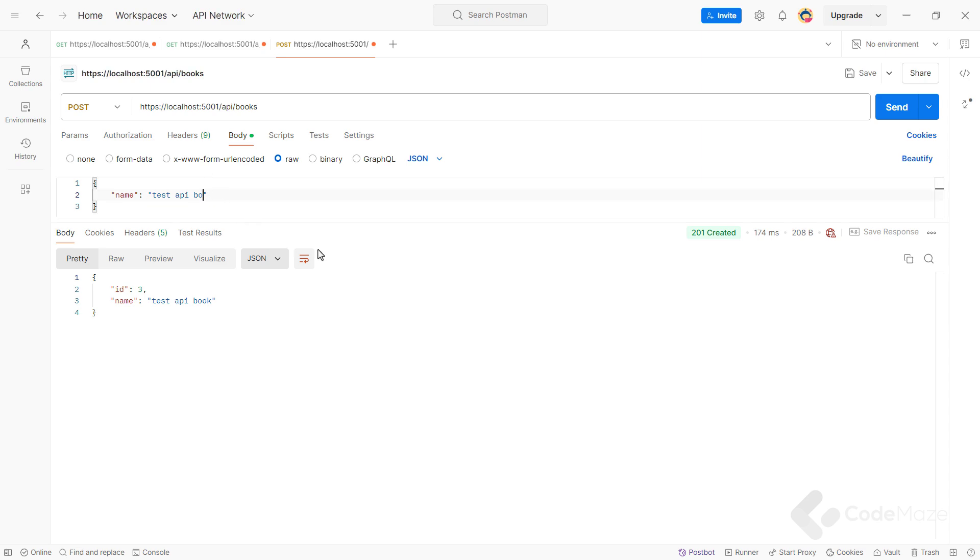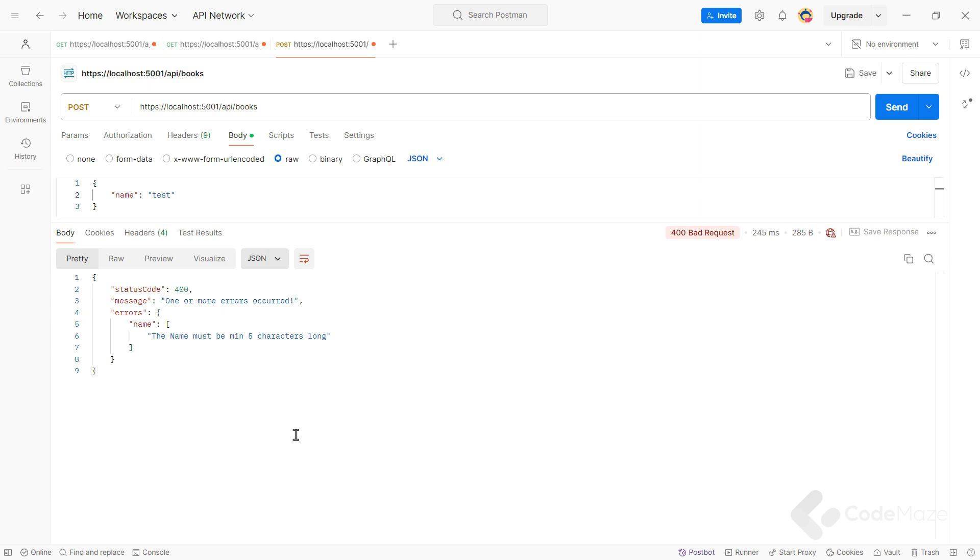Let's run the app again. And test the validation. If I send a request with just test as the book's name, you can see validation in action.